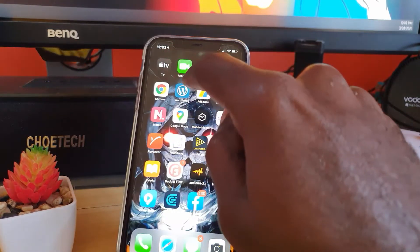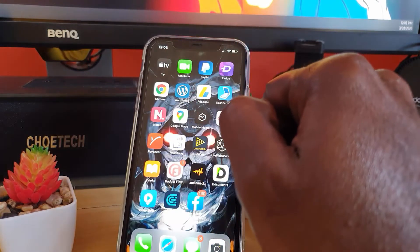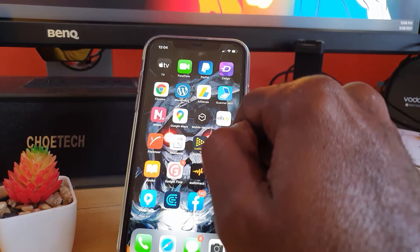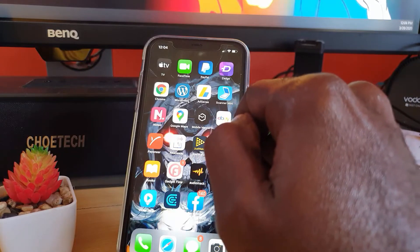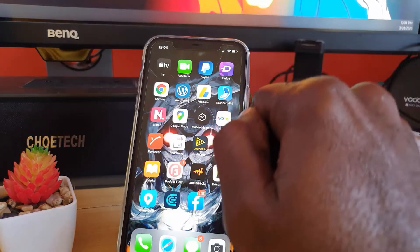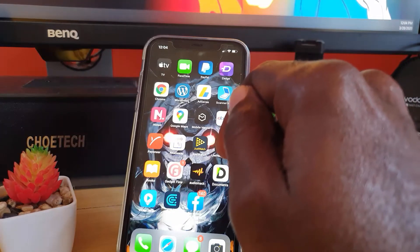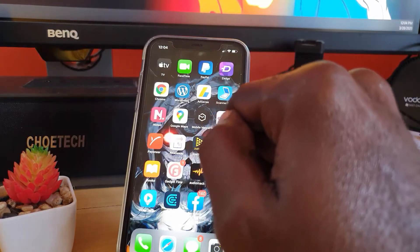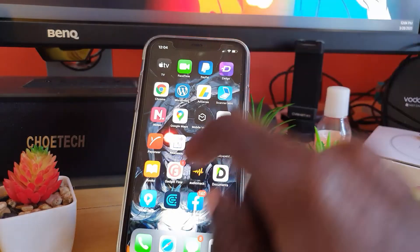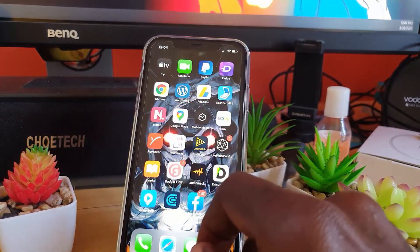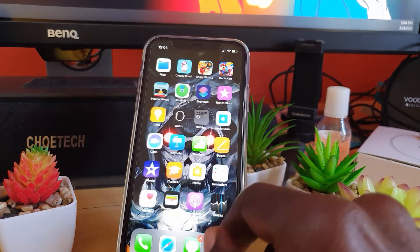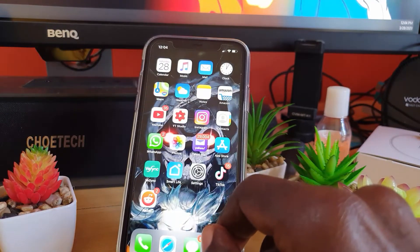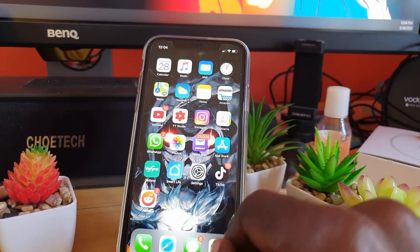That icon indicates that an app has just accessed your location. Whenever you see that icon, it means either an app you're using or an app in the background has accessed your location. It's part of your privacy settings, so it's a good idea to keep track of your privacy and see which apps are accessing your location.